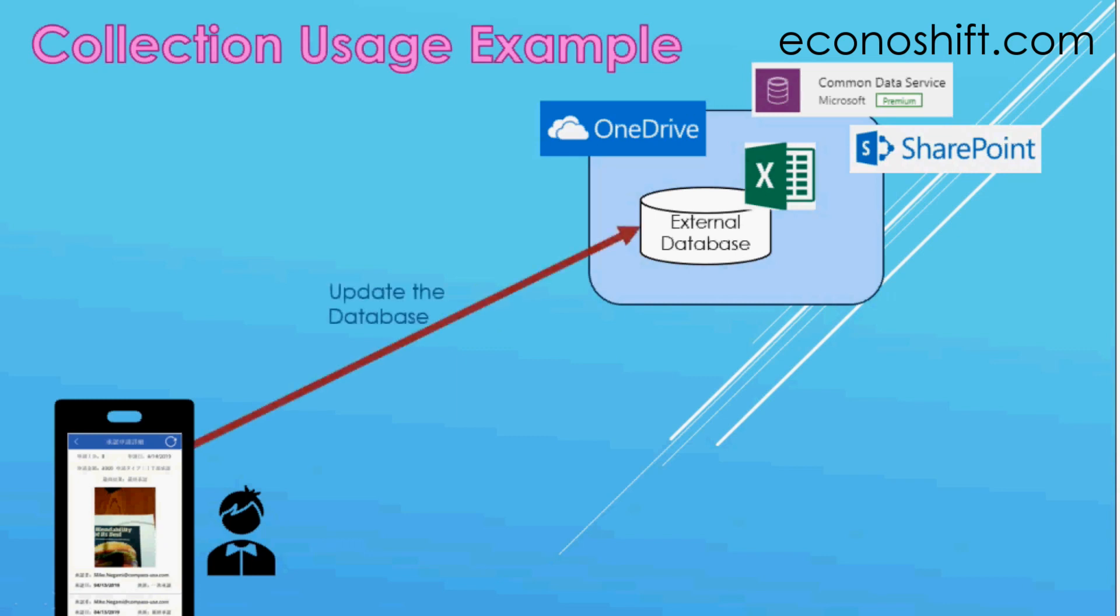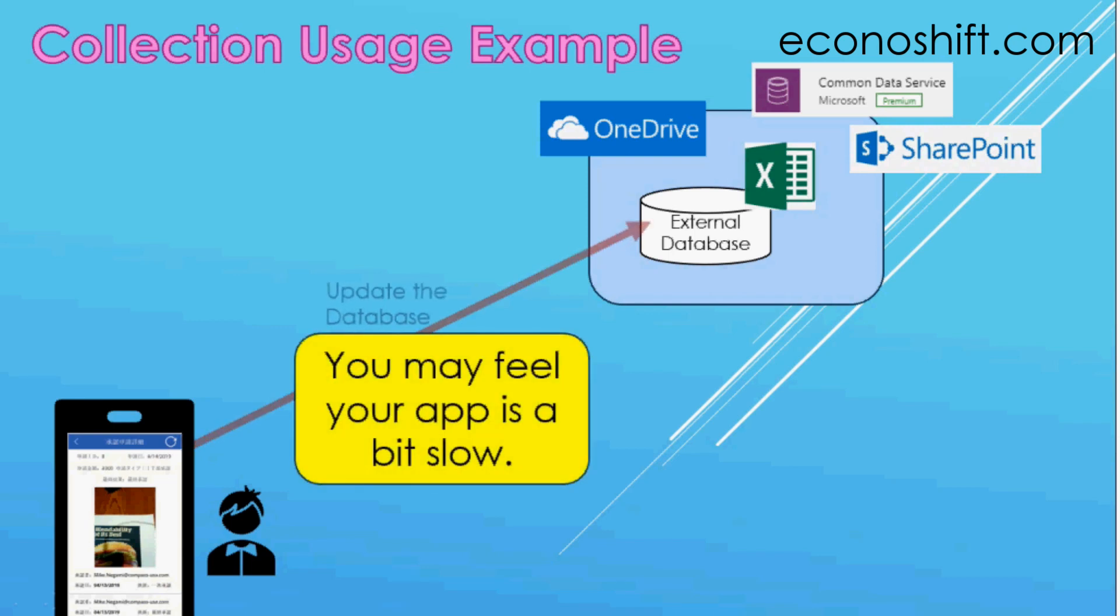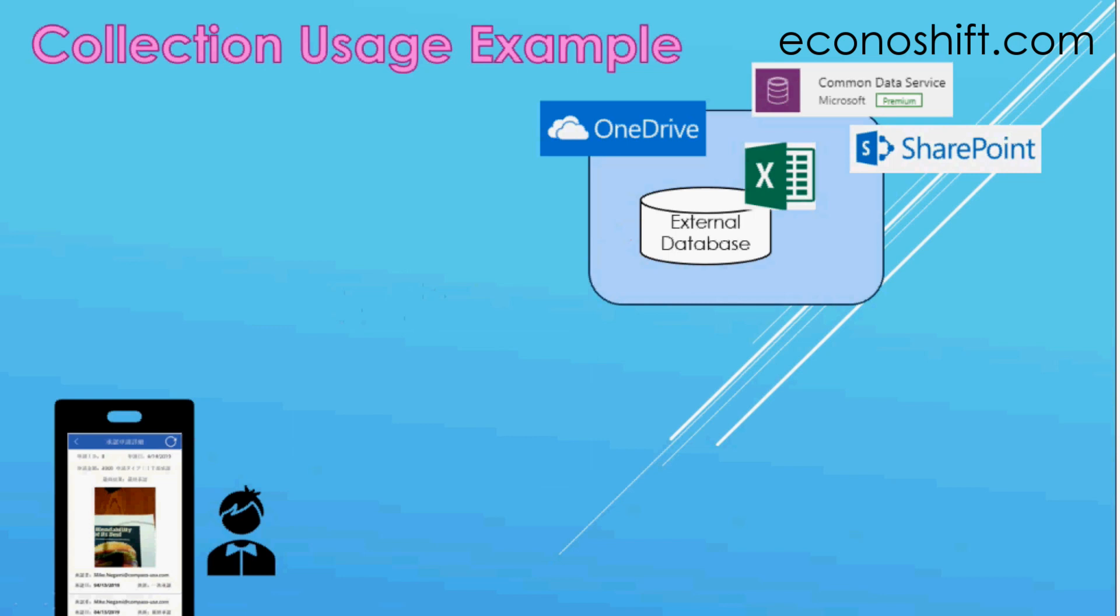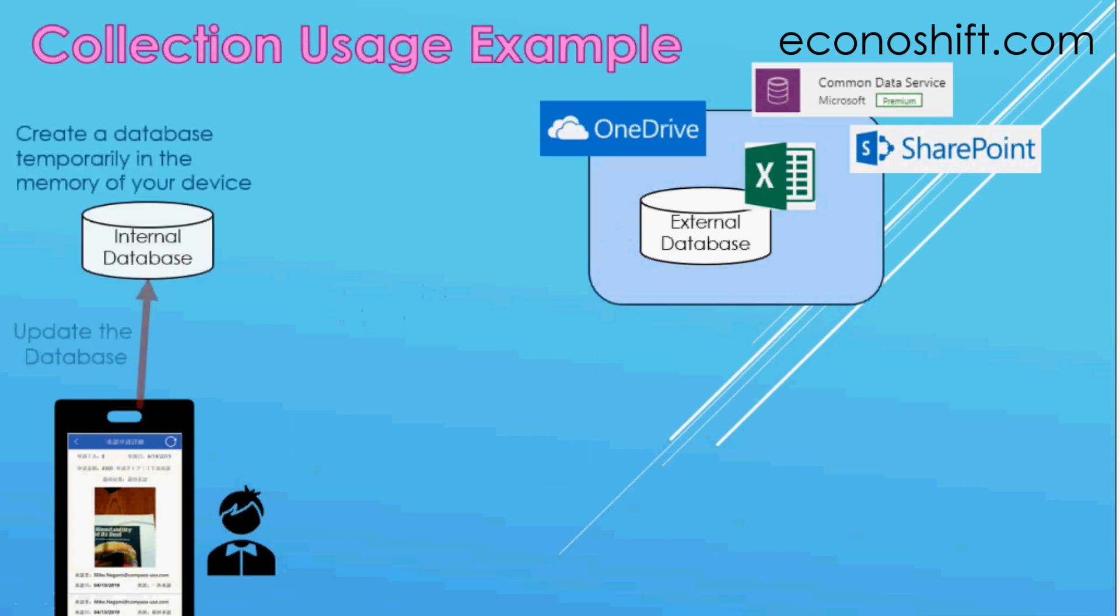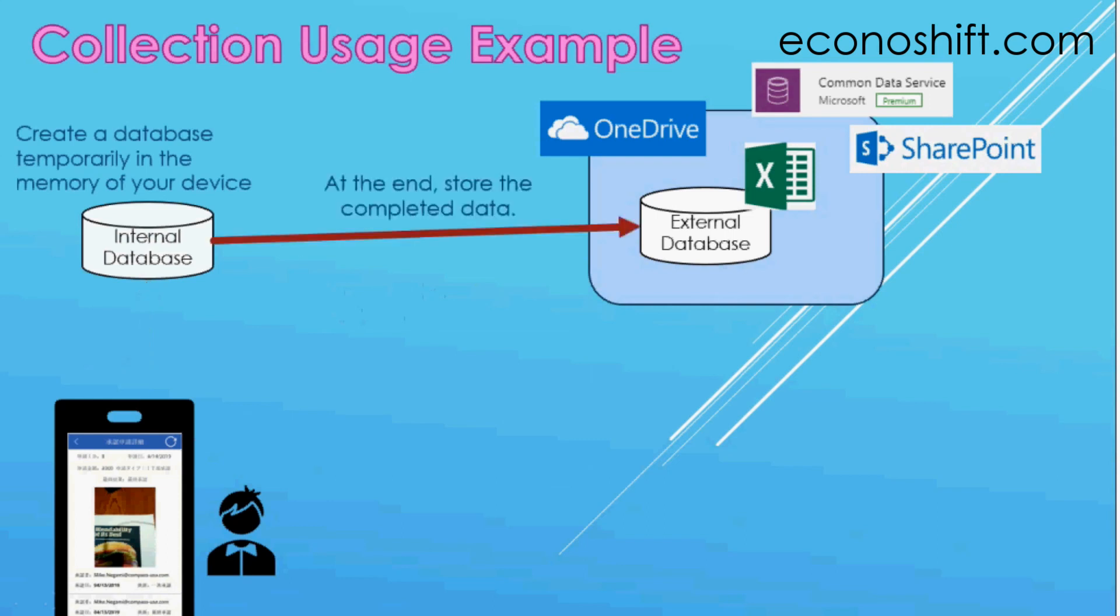With PowerApps apps, you reach out to an external database and get or modify their data in the database. However, when you do it frequently, you may feel your app is a bit slow. Therefore, instead, create a database temporarily in the memory of your device, add data or change data in the internal database. Then, at the end, store the completed data in the original external database. This will greatly enhance the user's operational experience.